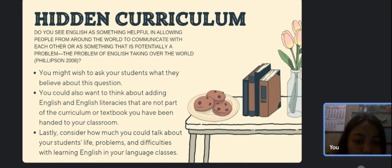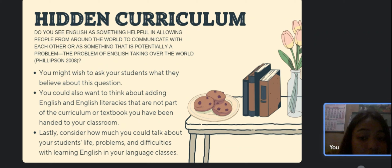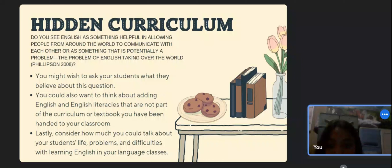You might have to change the way you think about what and how you teach in order to respond to these questions. As we have seen, there is now a conversation — and frequently a debate — about the politics of teaching and studying English in English programs and English teacher education programs all around the world.